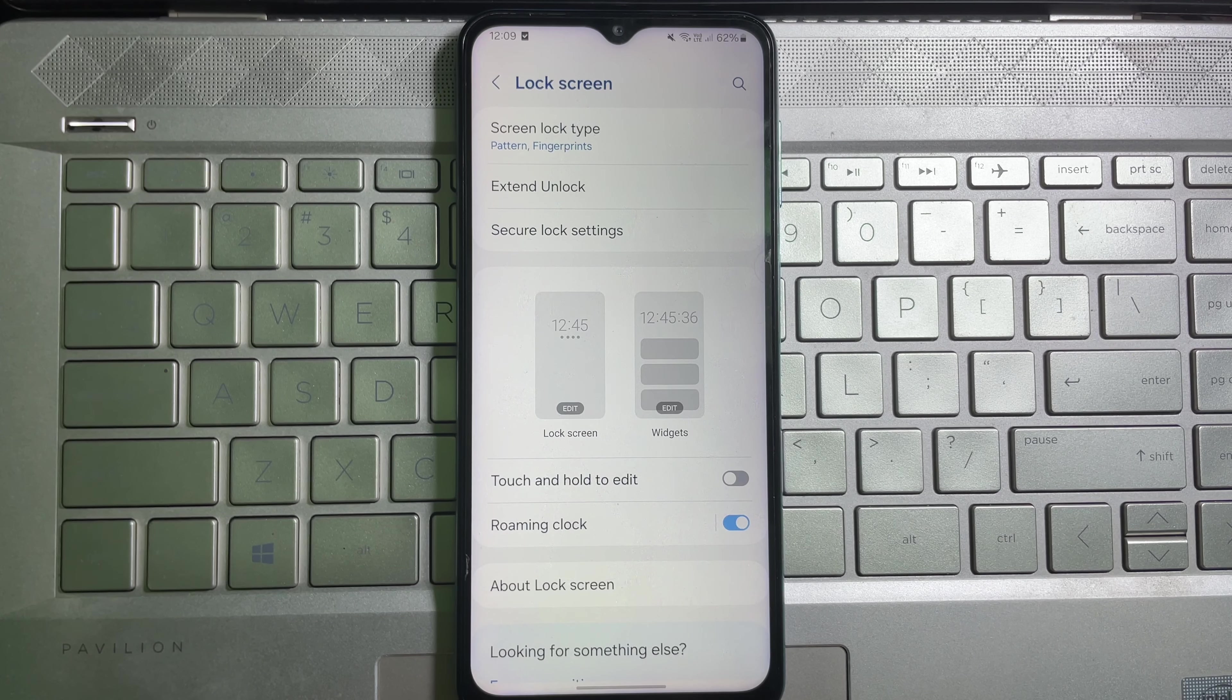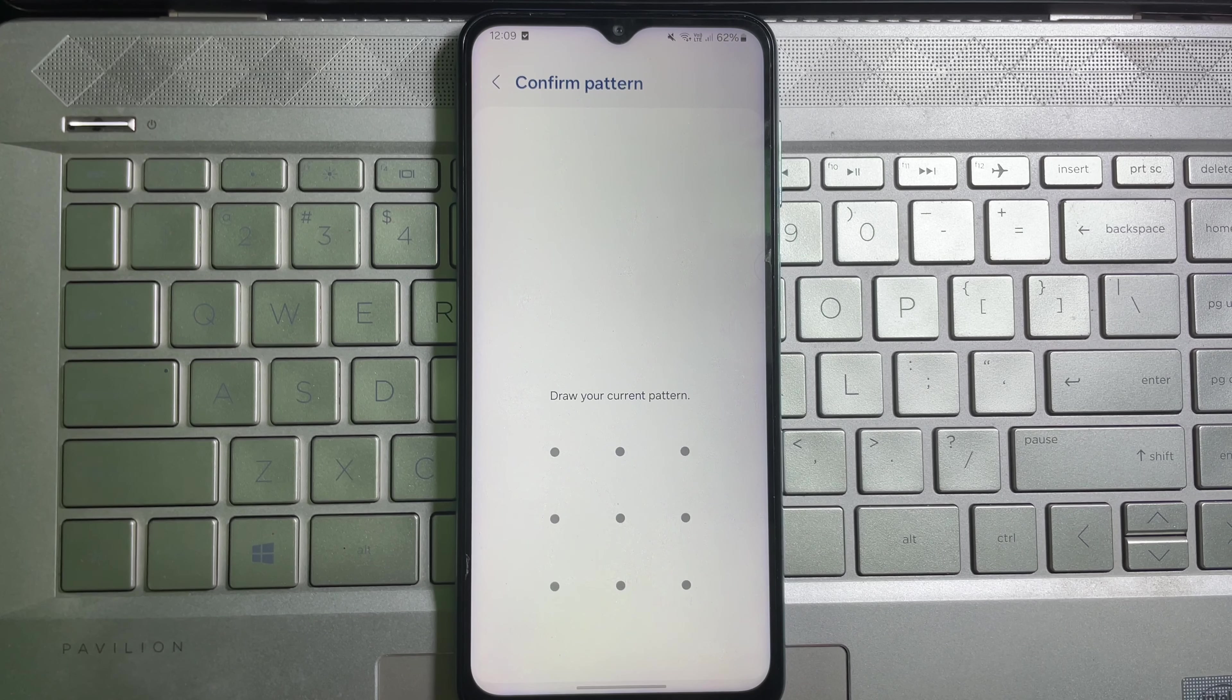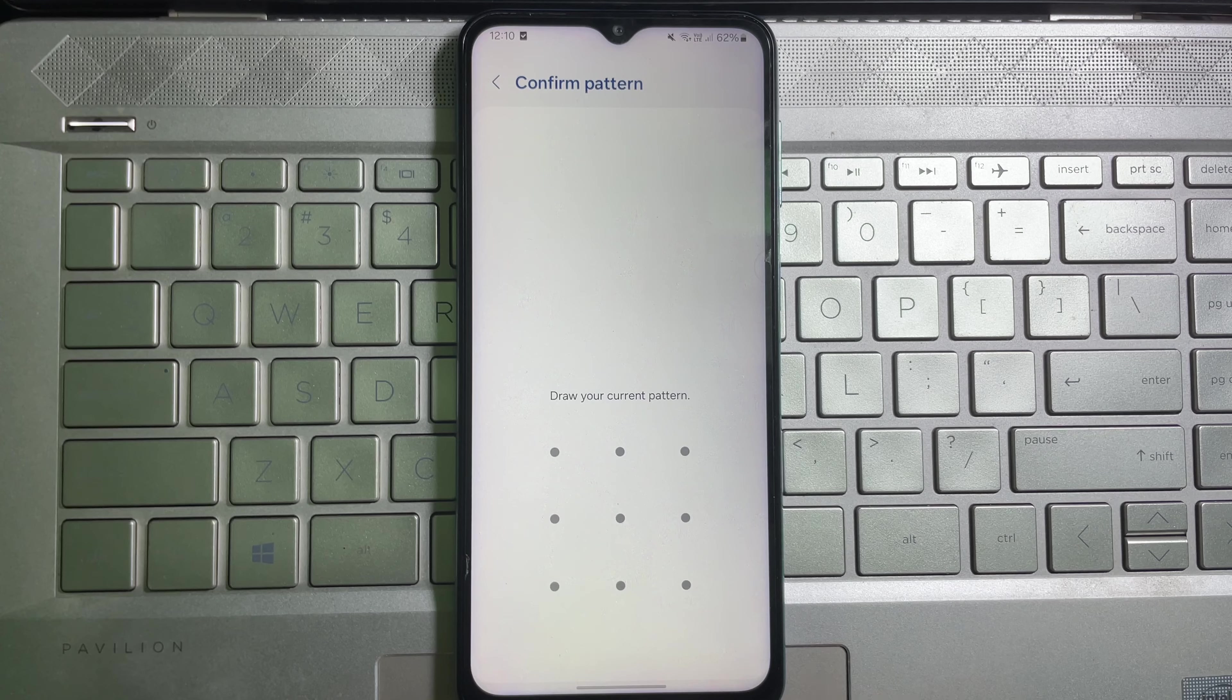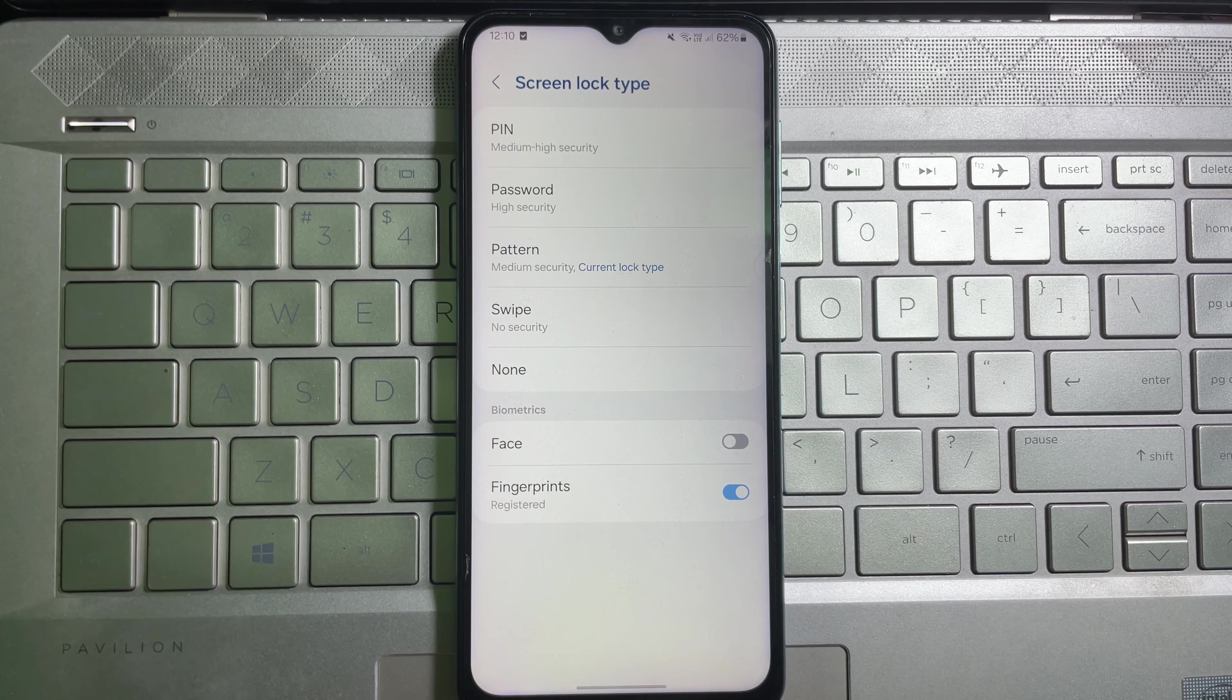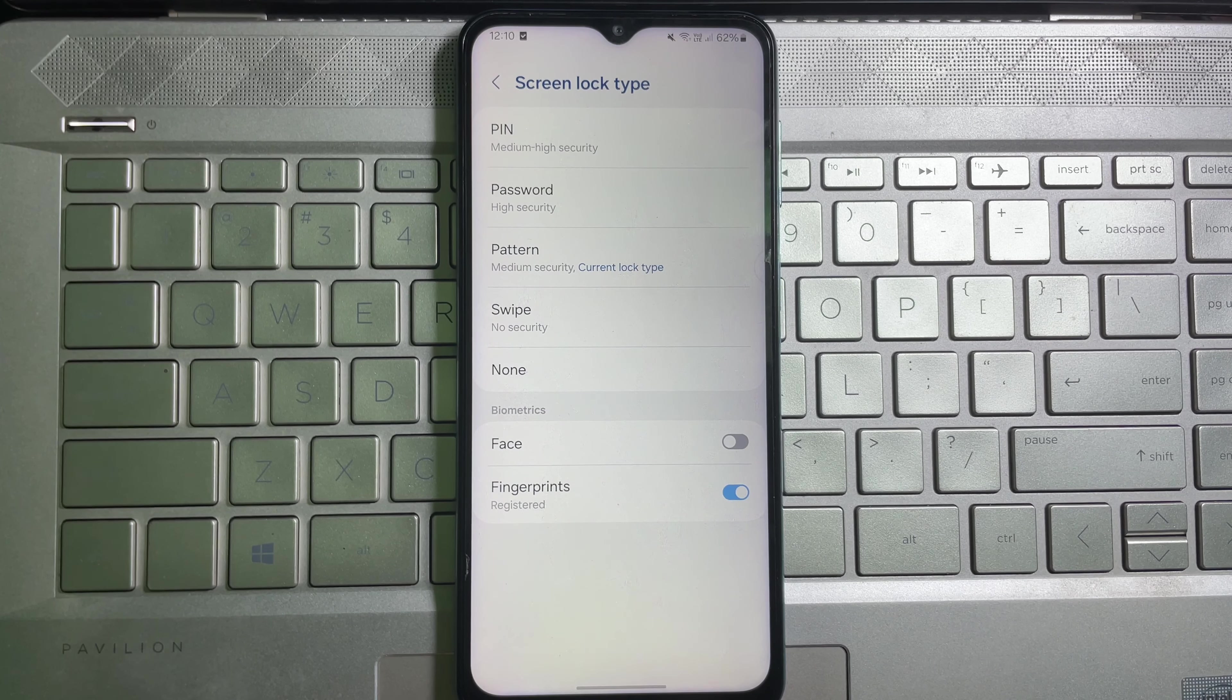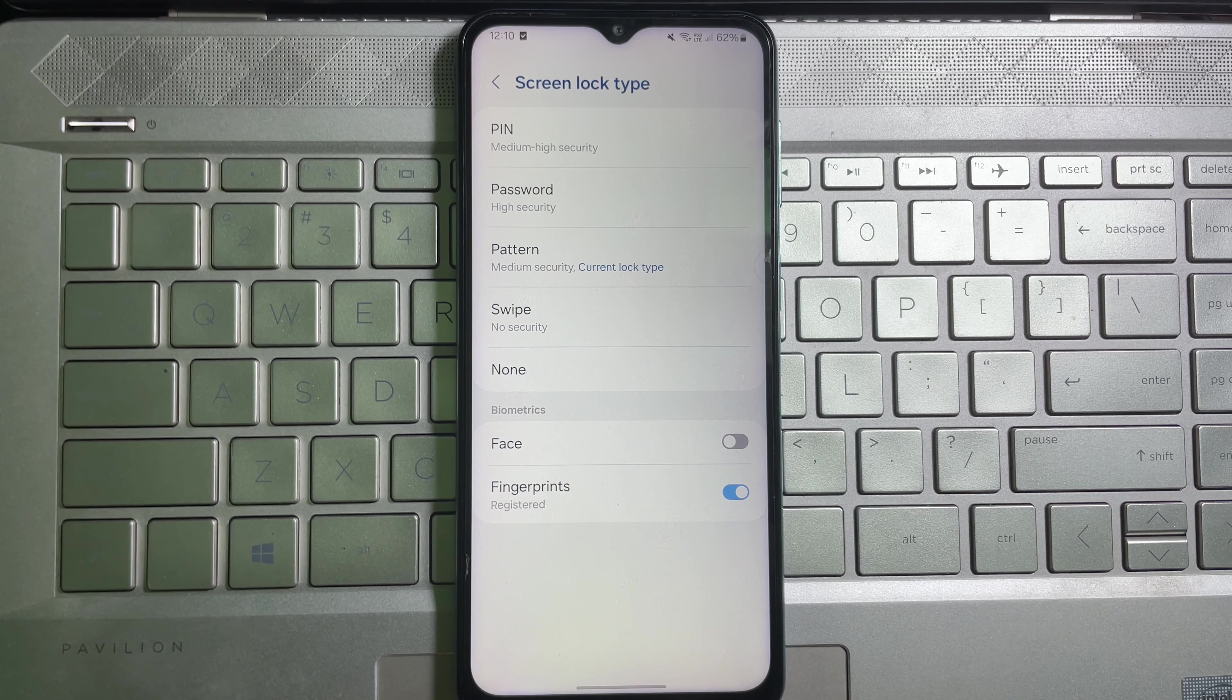After that, at the top you will get screen lock type. Tap on it and now it will ask you to draw your current pattern. And then you will be taken to this page and then here you will get a bunch of options.